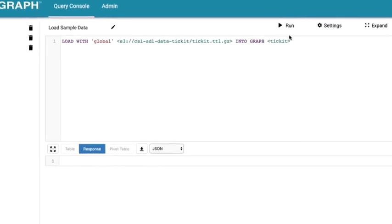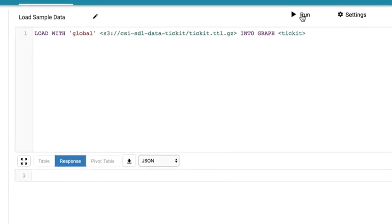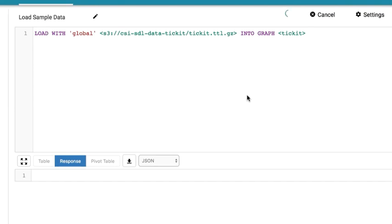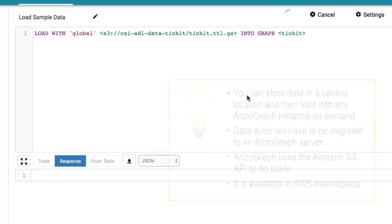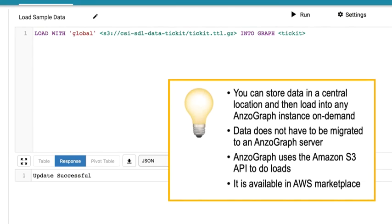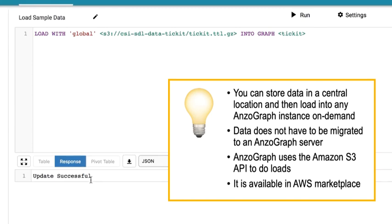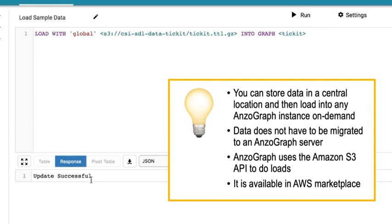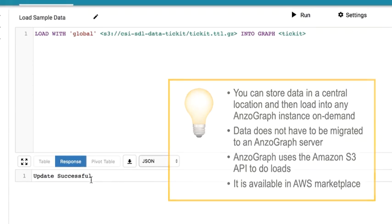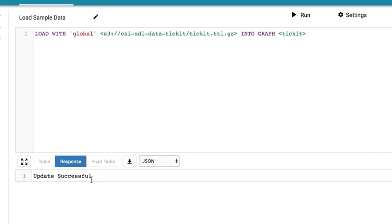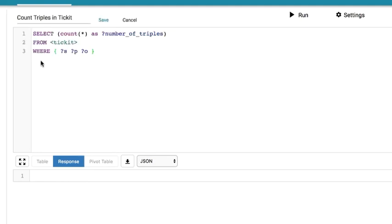This statement will load the sample ticket data, that's T-I-C-K-I-T, on the CSI STL data ticket S3 bucket. Ticket is a sample data set for a fictitious company that specializes in selling tickets for upcoming concerts and other events. By exploring this ticket sample data set, you can also observe how to perform various queries using AnzoGraph. For example, this query will count the number of triples that exist in the ticket data set.